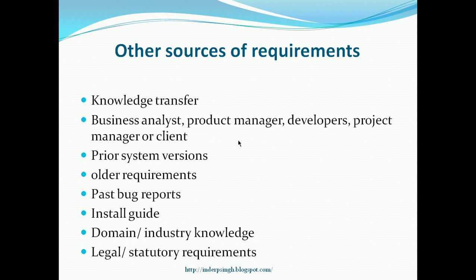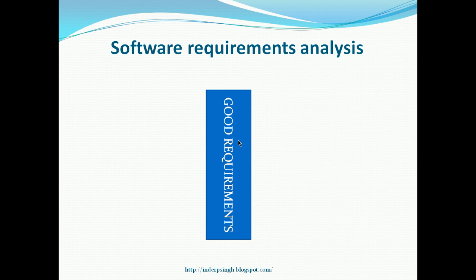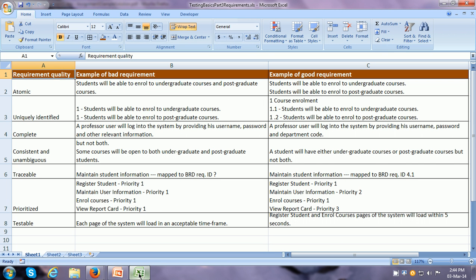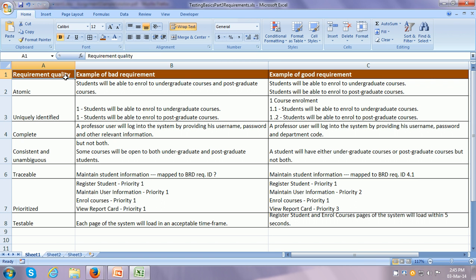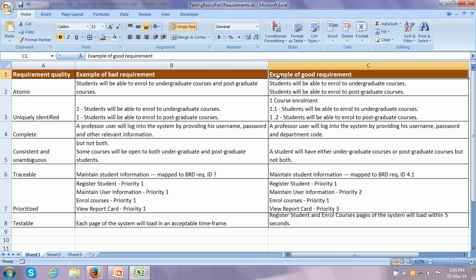There can also be legal or statutory requirements that every system in that category has to implement. Now let us look at how to analyze the requirements with an example. Here we have three columns: the first is the requirement quality. When you look at all the requirements — whether from a software requirement specification, an architectural requirements document, a business requirement document, or requirements you have gathered yourself — you need to look at different qualities of each and every requirement. The next column is an example of a bad requirement with some problem, and then the same requirement converted into a good requirement once the problem is removed.